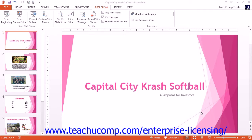Slideshow view is used to display the presentation on or from your computer. You can view either the entire presentation or just a few slides. This is the best way to view your presentation for its clarity, flow, appearance, and impact on the audience.